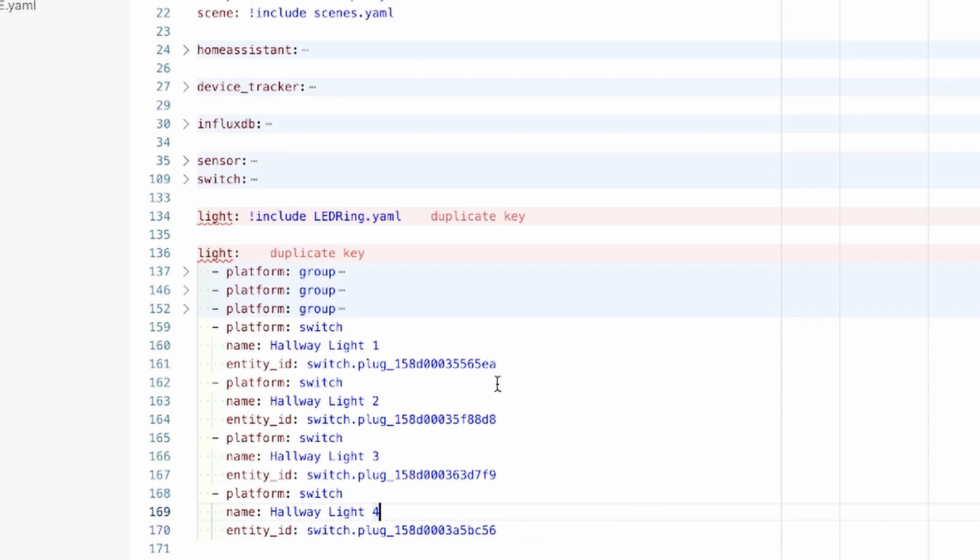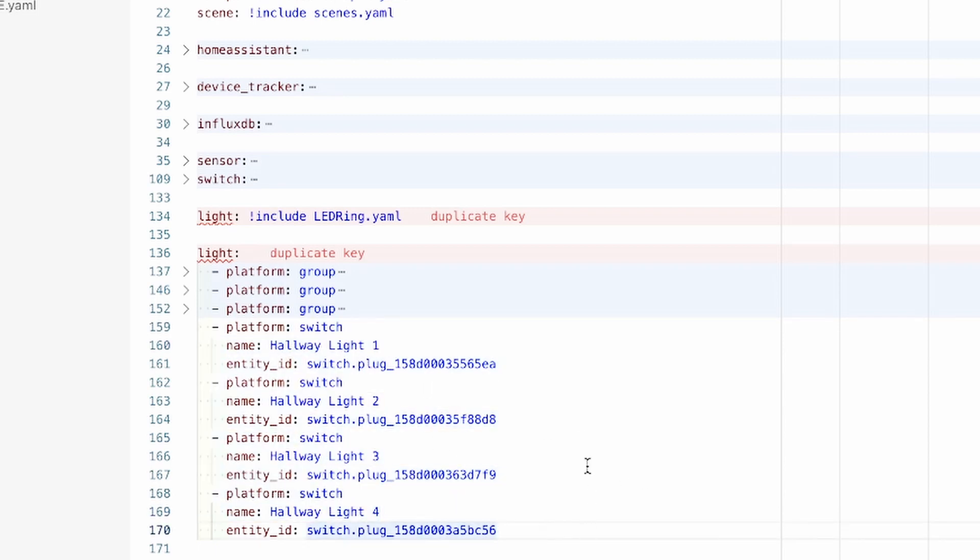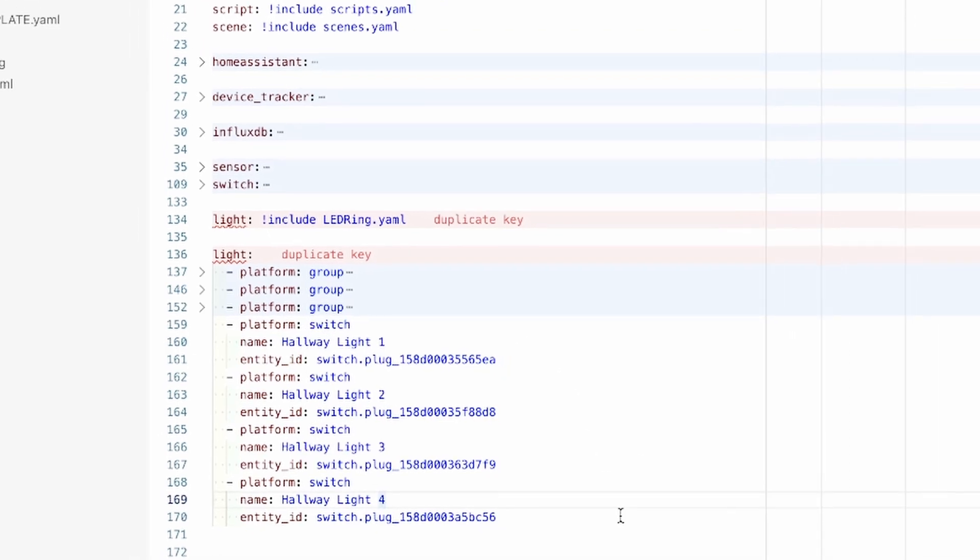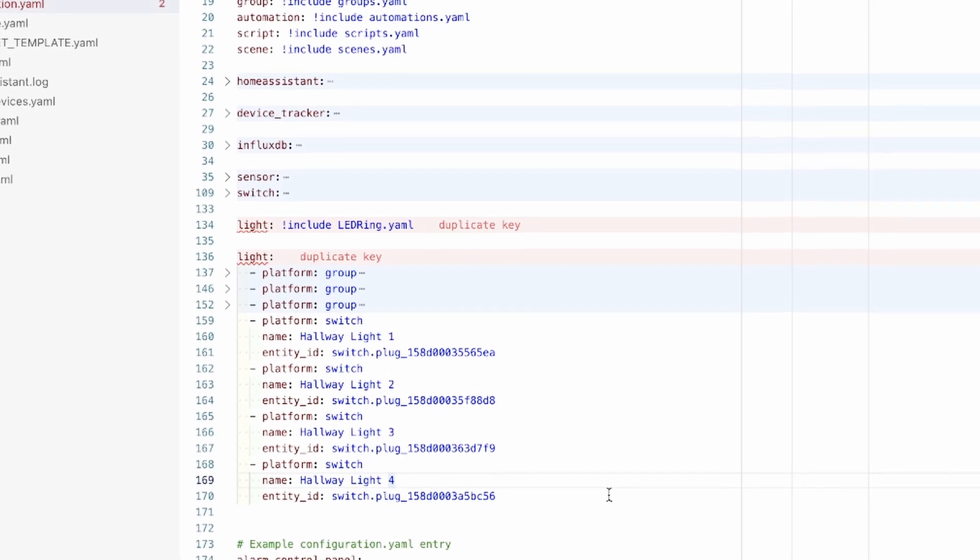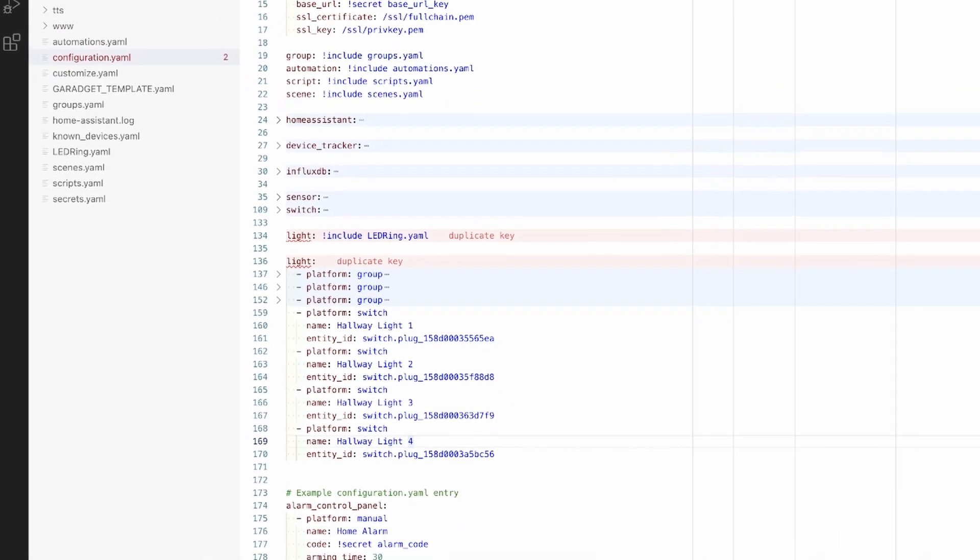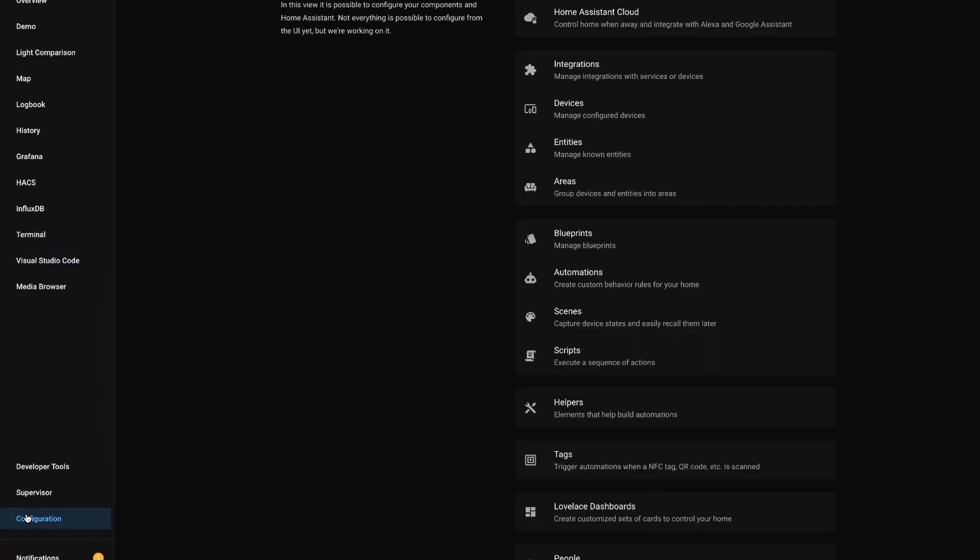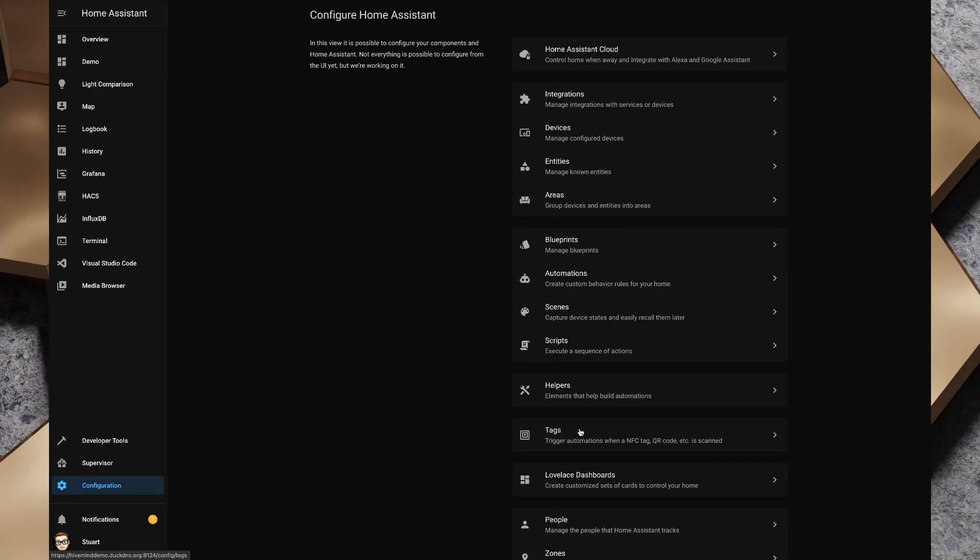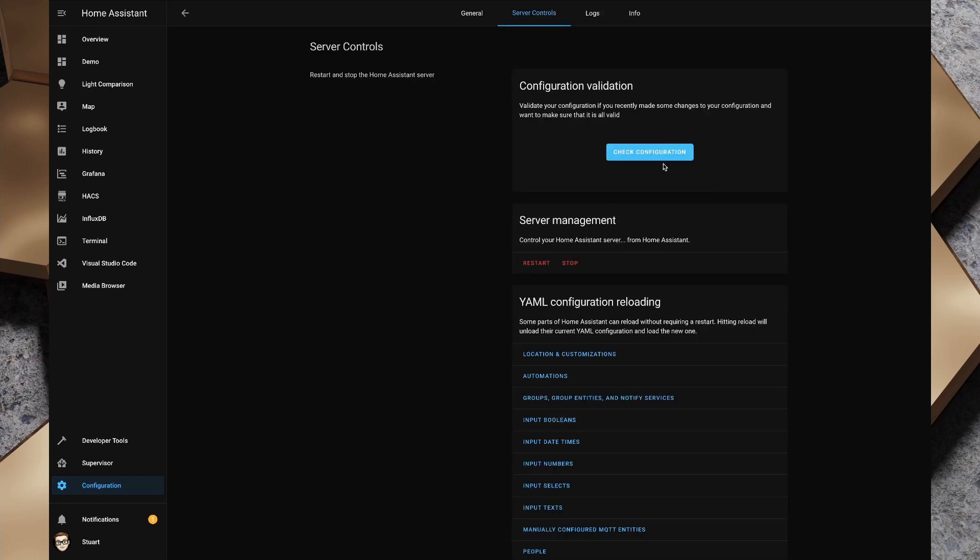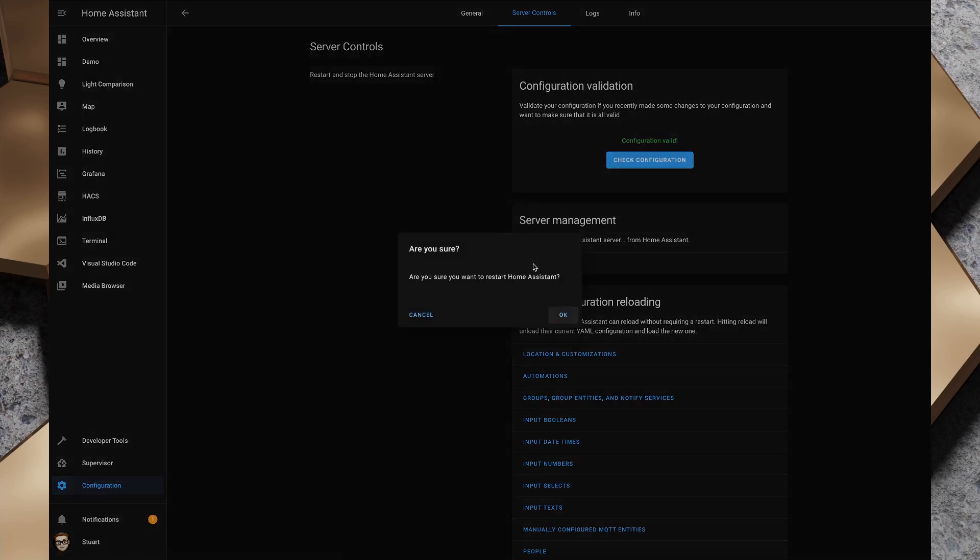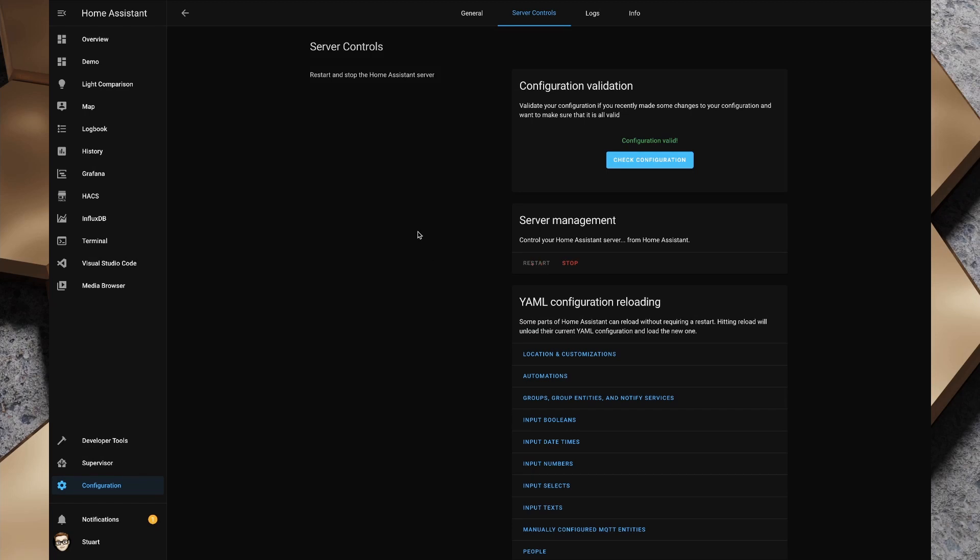Okay great, so I now have my four switch entities set up. If I save this by hitting command S on my keyboard on my Mac, and we're going to go back over to configuration and we're going to go to server controls, we're going to check our configuration and we get configuration valid. Now because we've modified our configuration.yaml, the main file, we need to restart home assistant core, so we're going to do that and we'll take a look when the home assistant instance comes back up.